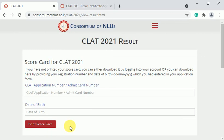Is ke baad aapka score card aa jaega. Okay, ye score card is very important, to aap isko sambhal ke rakhiye ga. Iska PDF save kar lijiye, isko aap save bhi kar lijiye, aur aap print le lijiye taakki aapke paas rehta hai.